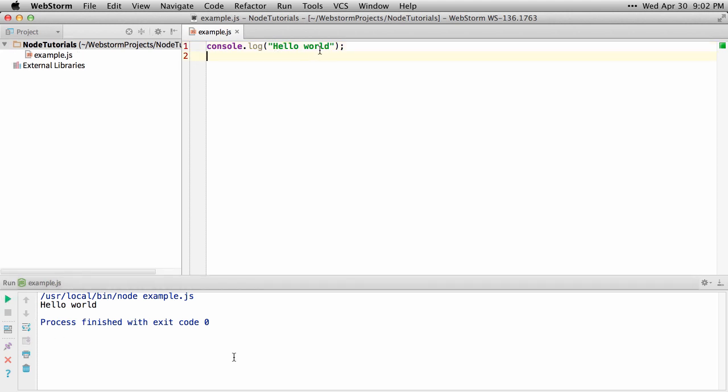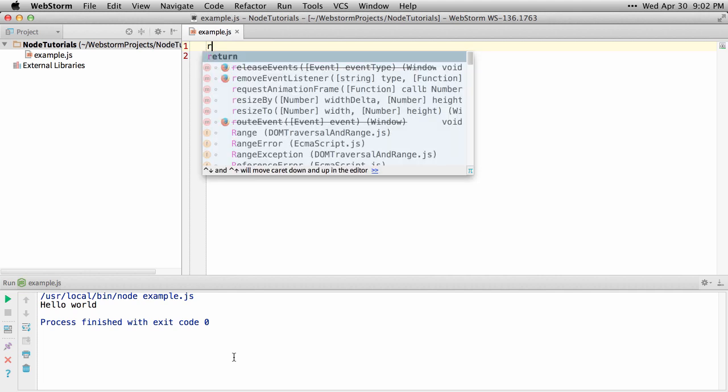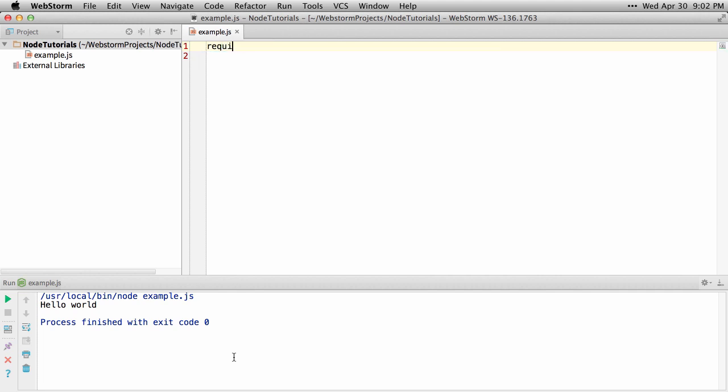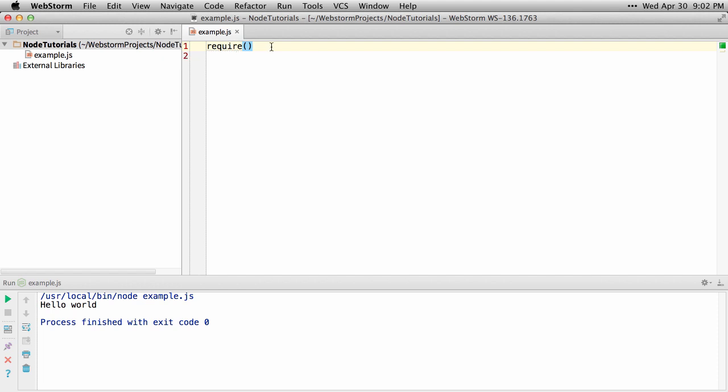Now because we're using Node, we'll probably want to require some modules, so we'll try typing require. Notice that we get a squiggly line and no autocomplete for it. That's because we haven't set up Node.js globals to support autocomplete and the references required for Node inside of WebStorm.